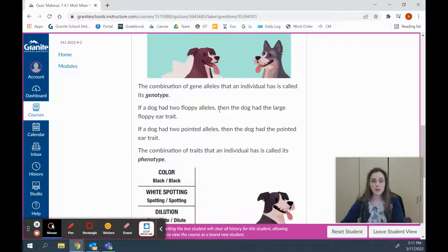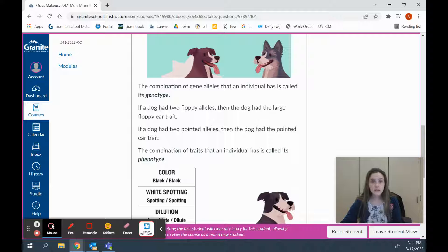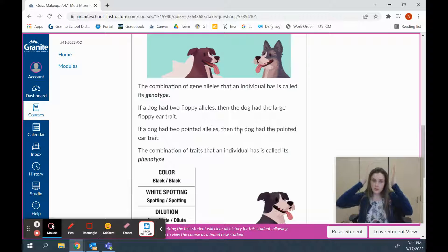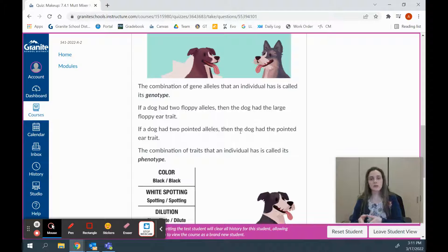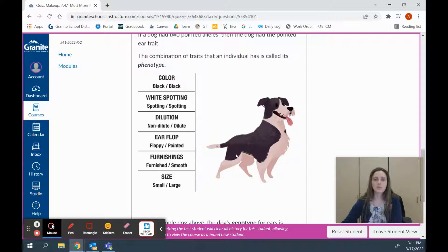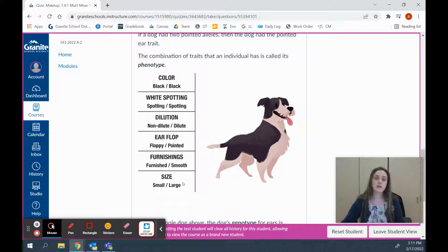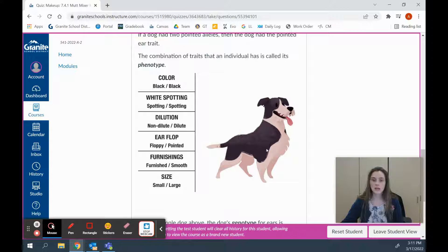If a dog had two floppy alleles, then it had those large floppy ears. If the dog had two pointed alleles, then it had the pointed ear trait. The combination of traits that an individual has is called its phenotype. For the example dog shown, the left side lists its genotype — these are the alleles it has. On the right side, there's a picture of the dog; that's its phenotype, what it looks like. So genotype refers to the genes and alleles, and phenotype refers to its traits.